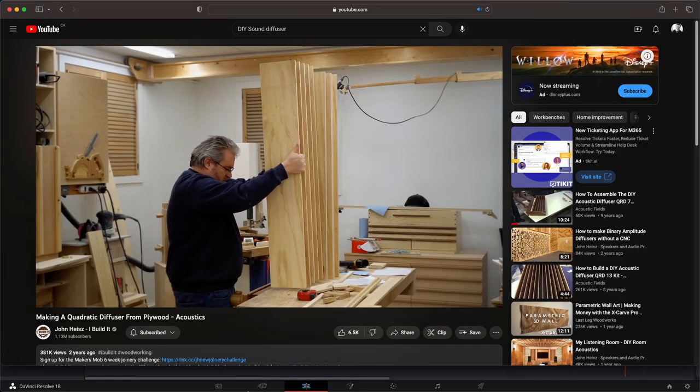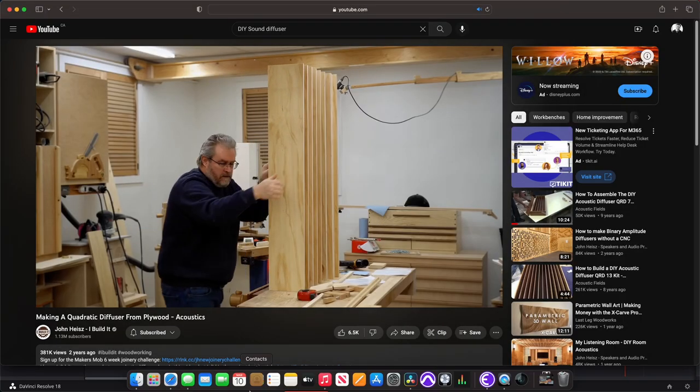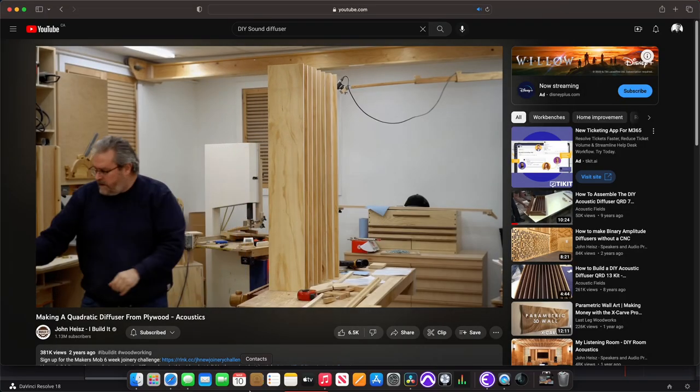It's really well shot, he has some amazing angles, some really good camera work. The video's called Making a Quadratic Diffuser from Plywood by John Heiss. I Build It, that's the name of the channel. Link's below, it's fantastic.